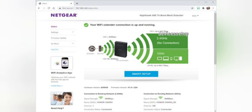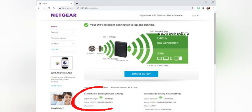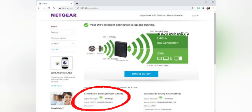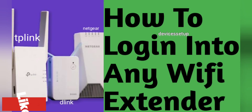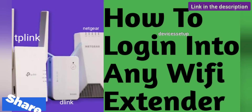Moreover, if you want to log in to your range extender after it is set up — for instance, if you want to change its SSID or its password — I have made a video about that topic too. The link is provided in the description.